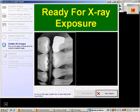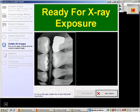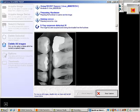The operator then repositioned the sensor and captured the next image, which is displayed and rotated using QuickRay.